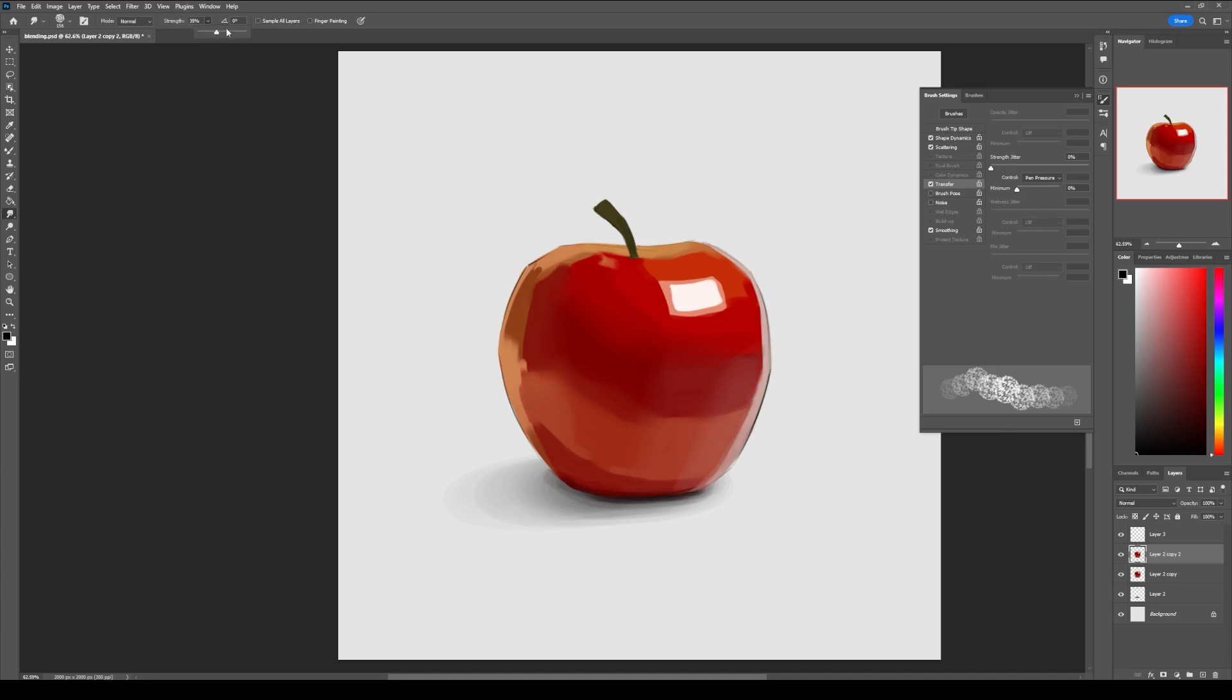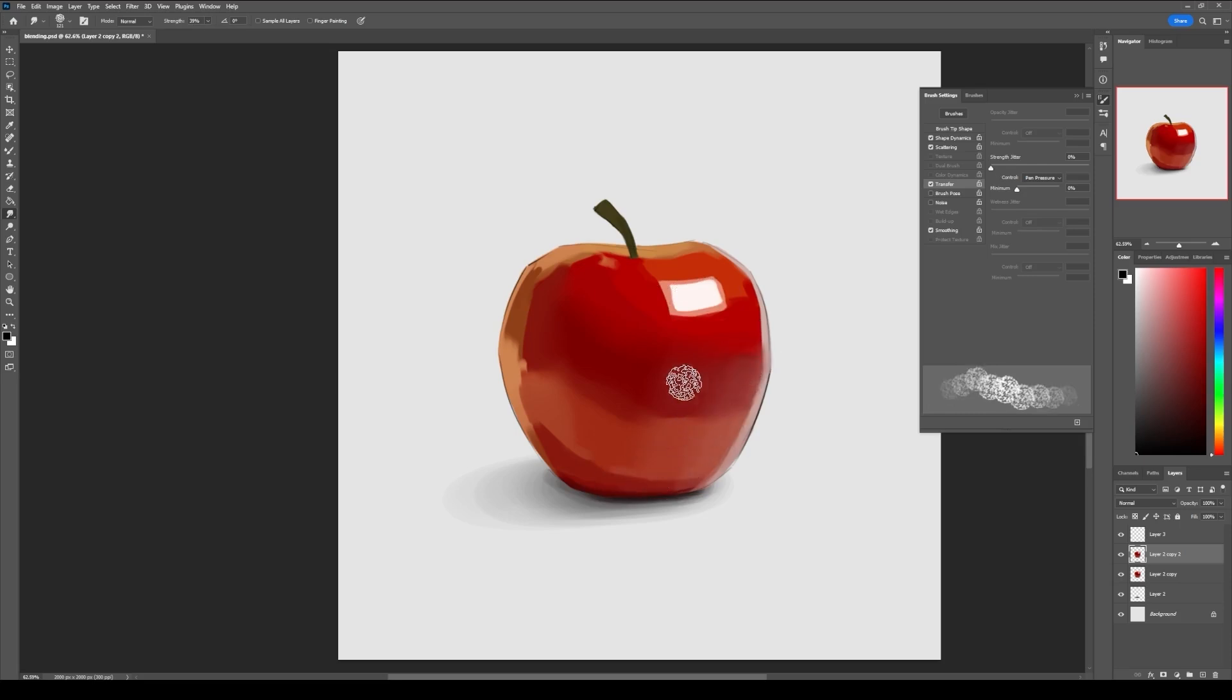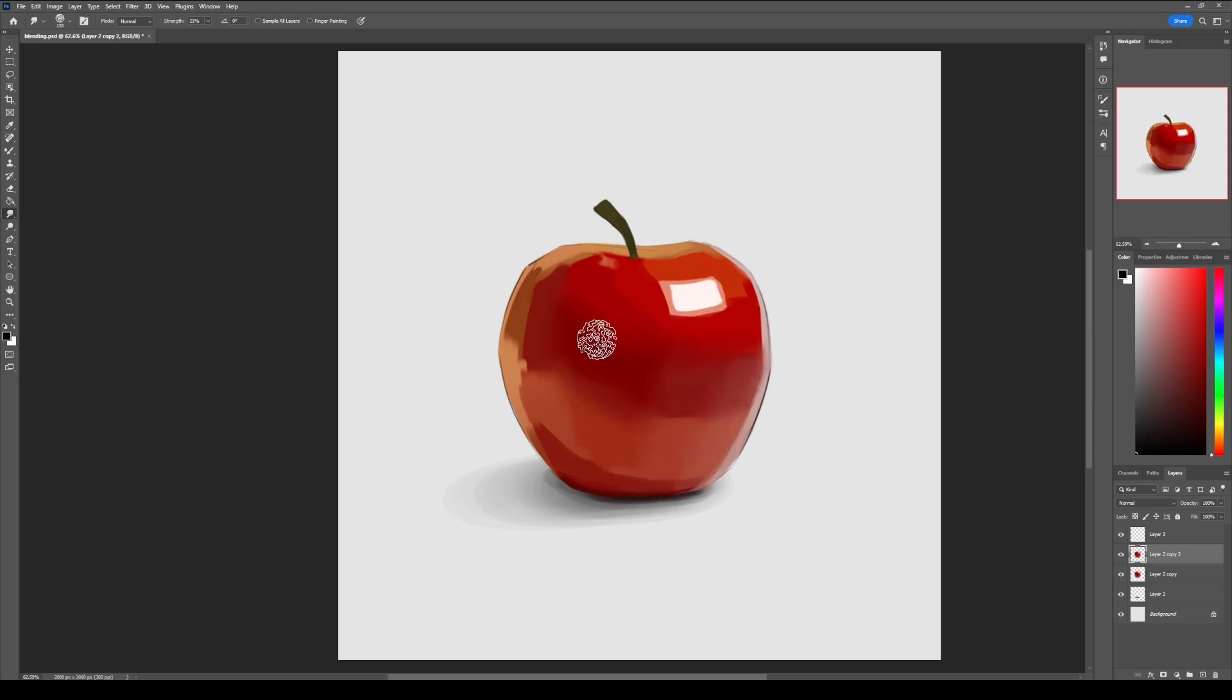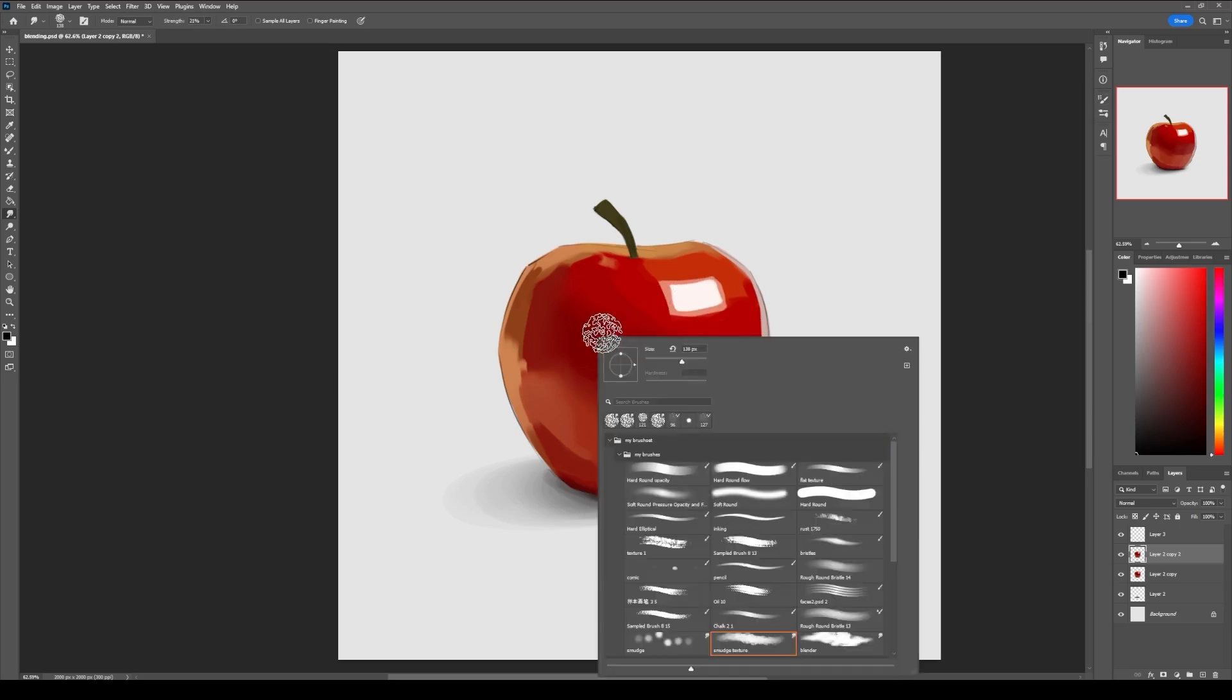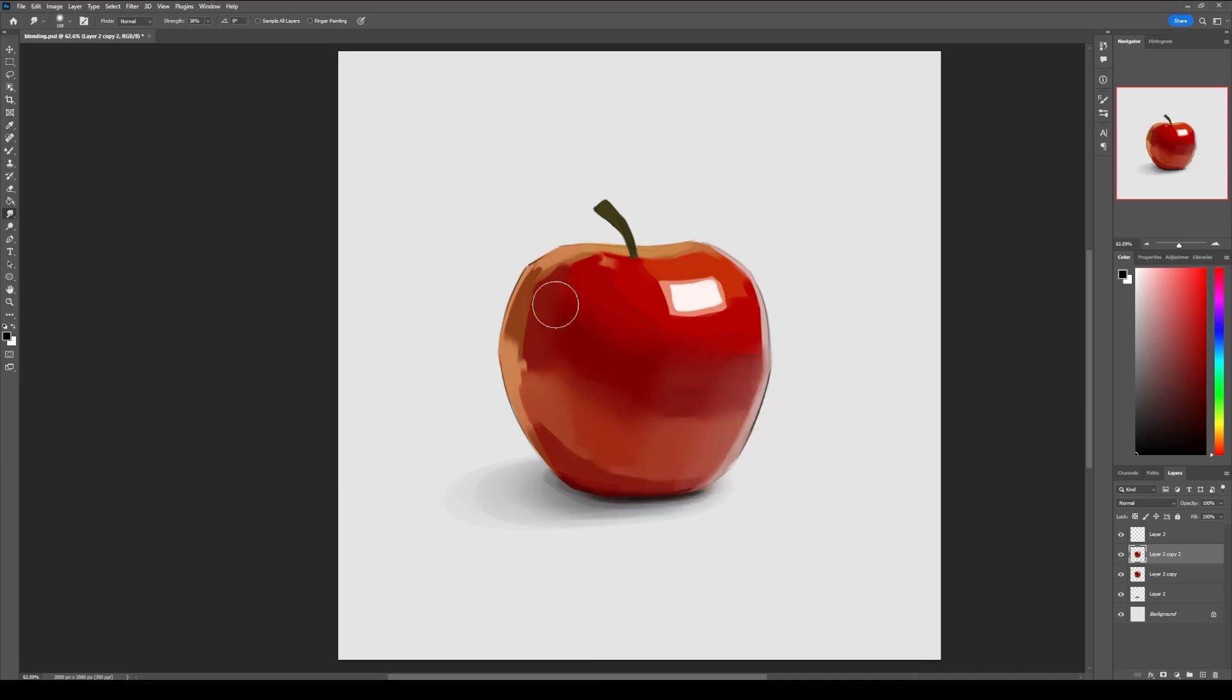And you have a smudge brush. If you want a softer smudge, just use the smudge tool with a soft brush and you can get a soft smudge like this.